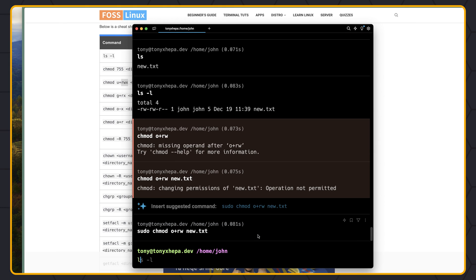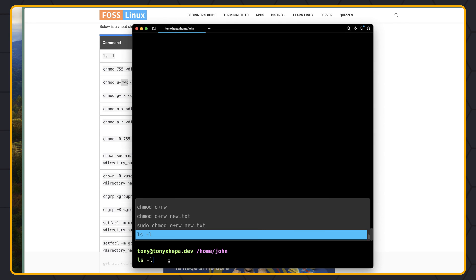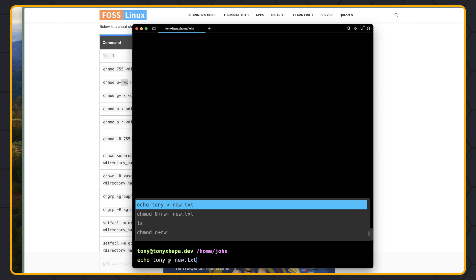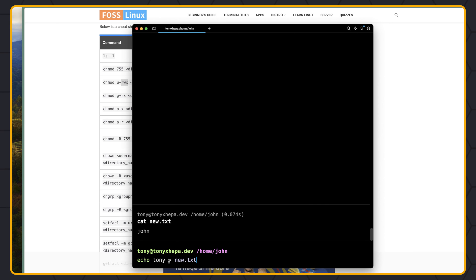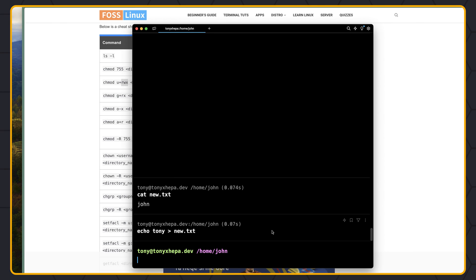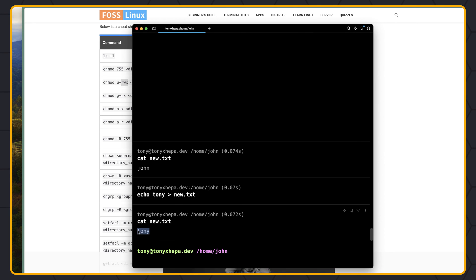Now let's say ls -l again. As you can see, new.txt now has read, write for the john user; read, write for the john group; and read, write for others. Which means now if I want to change something — echo tony to new.txt — and say cat new.txt, we now have 'tony'. So you can see we changed the permissions and successfully updated new.txt.